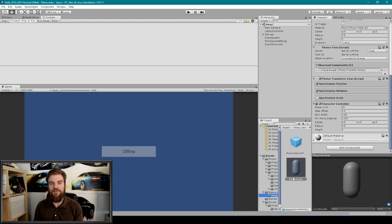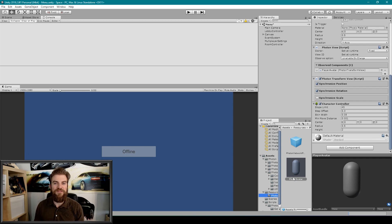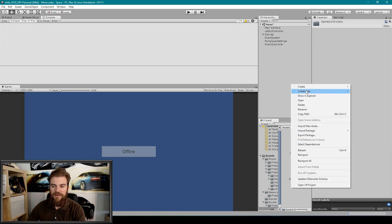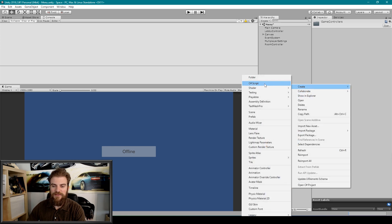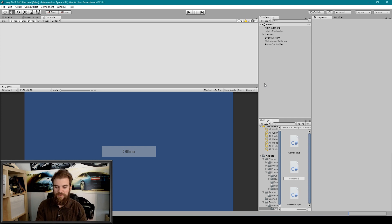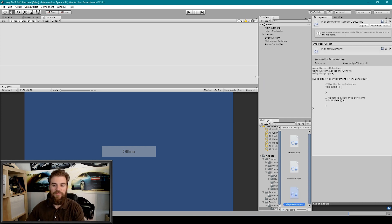Once we have that component on there we can go ahead and create a player movement script. I'm going to go to our Scripts Photon Game Controller folder, right-click, go to Create C# Script, and type Player Movement. Then I'm going to open it up in Visual Studio.